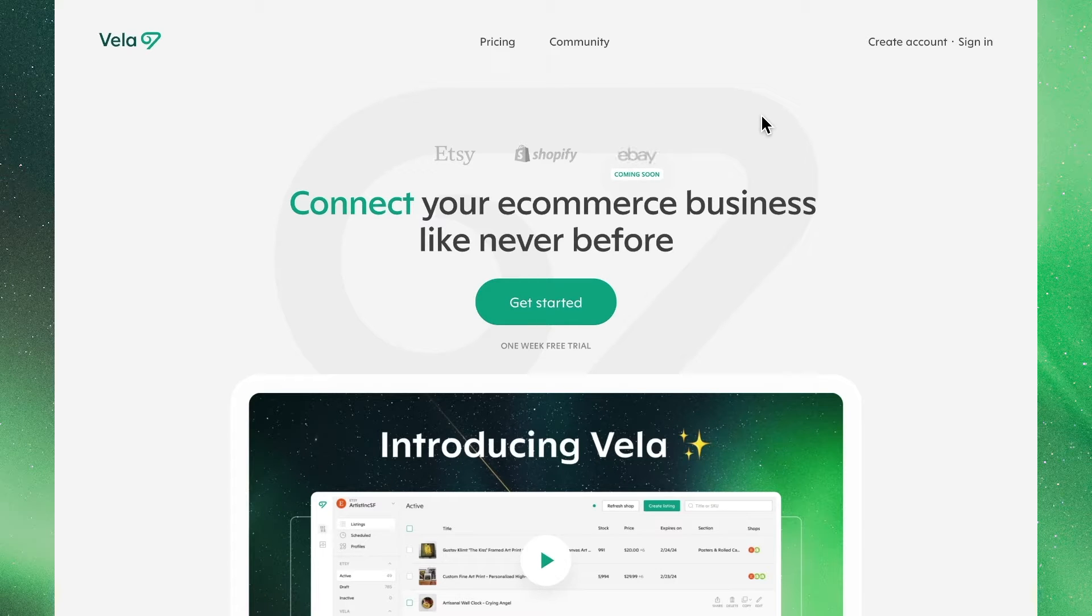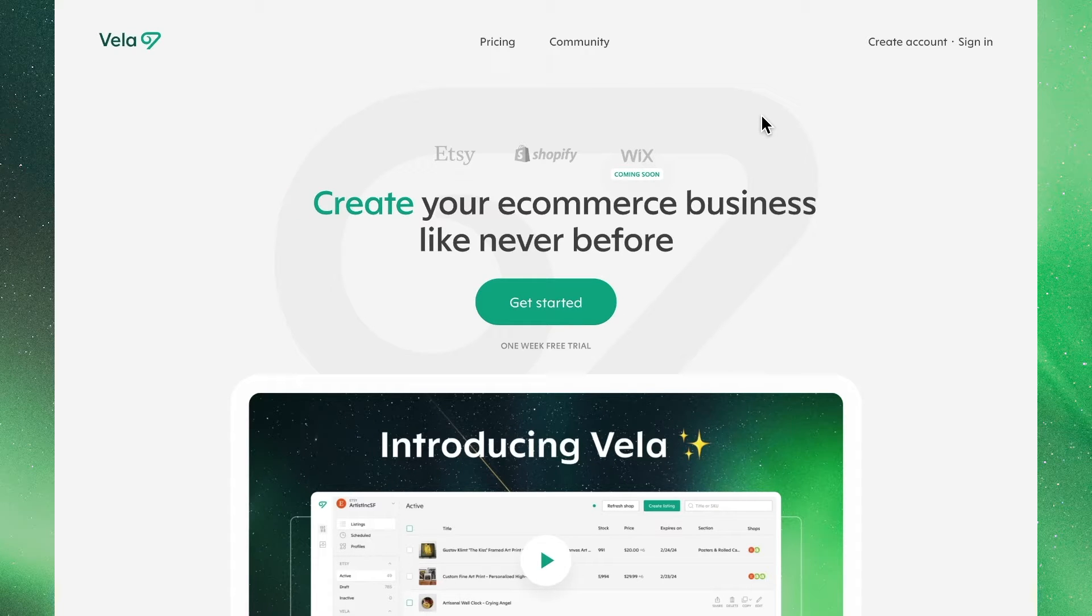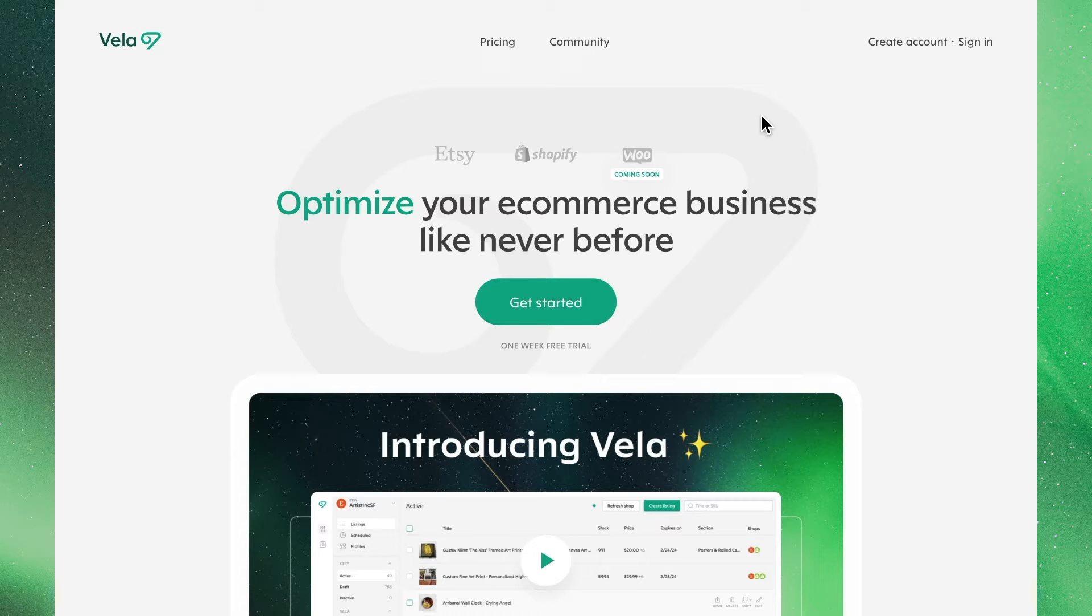Welcome to Vela! In this video, we'll show you how to create a new account and connect a new Etsy shop to Vela.